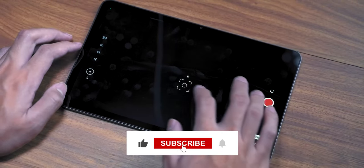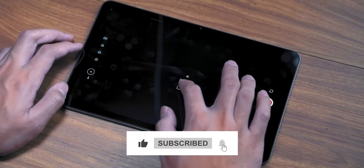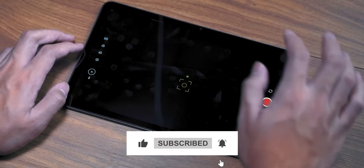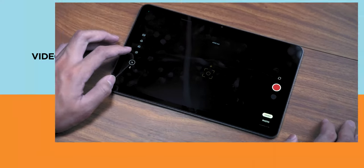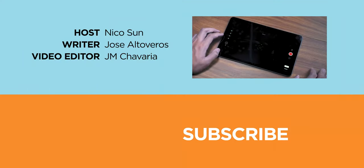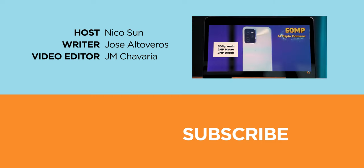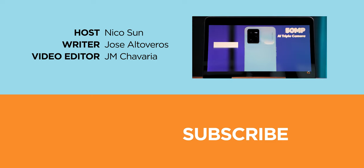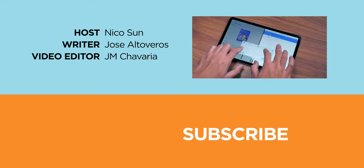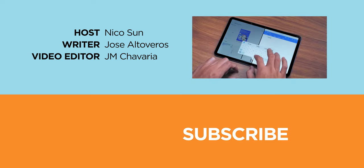If you enjoyed this video, please give us a like and subscribe to our channel for more. Don't forget to follow us on Facebook, Instagram, Twitter, and TikTok. Once again, this has been Nico, and I will see you soon.